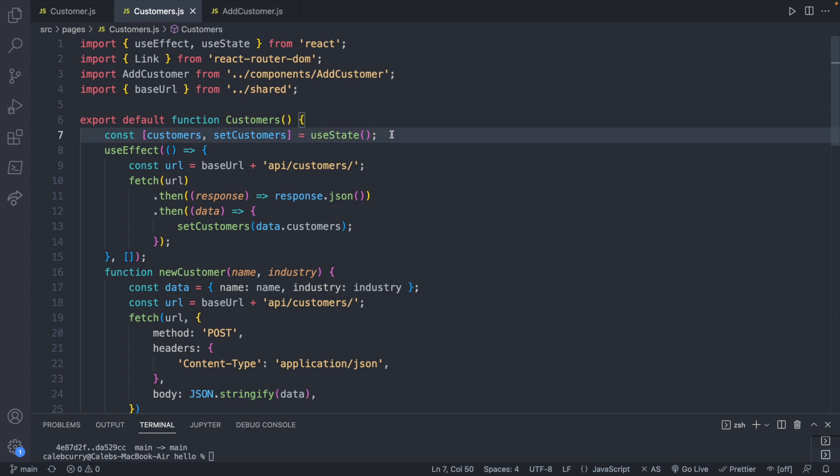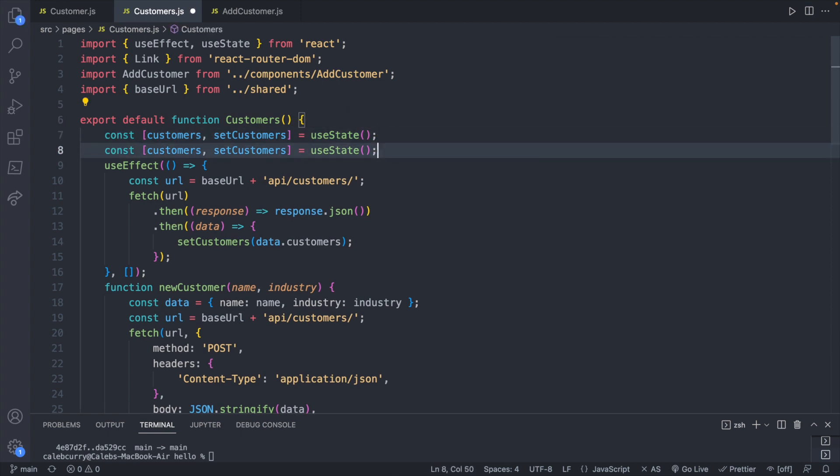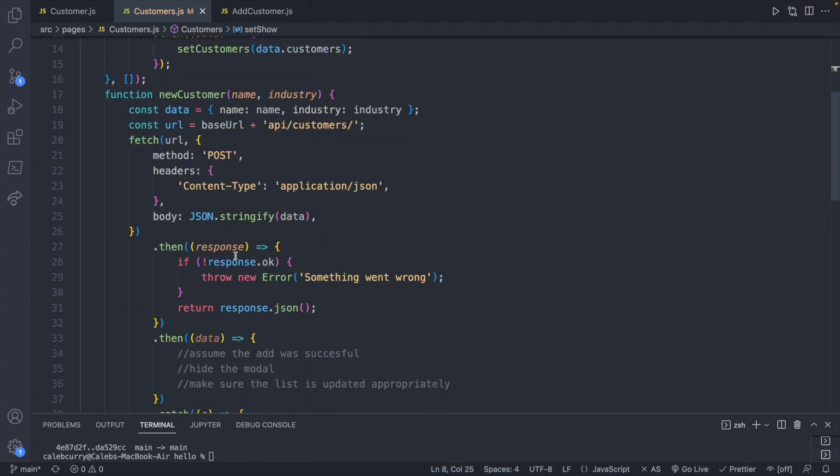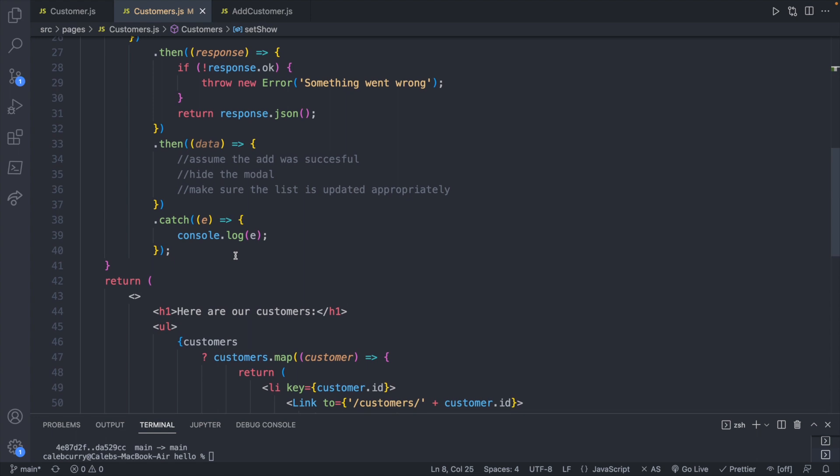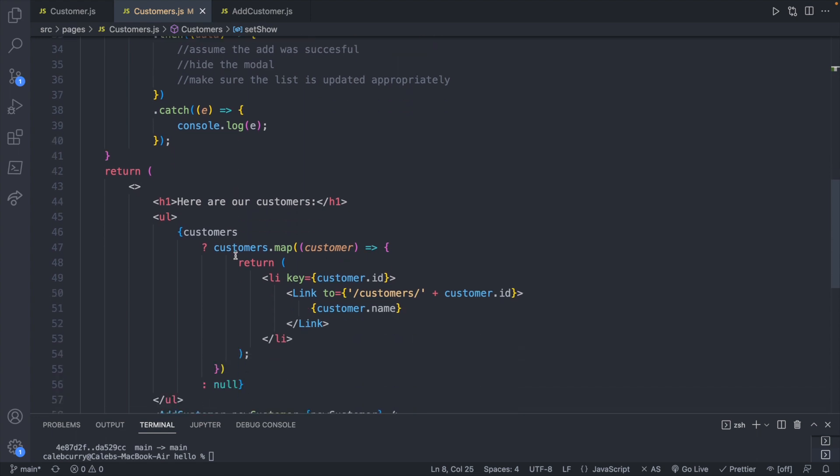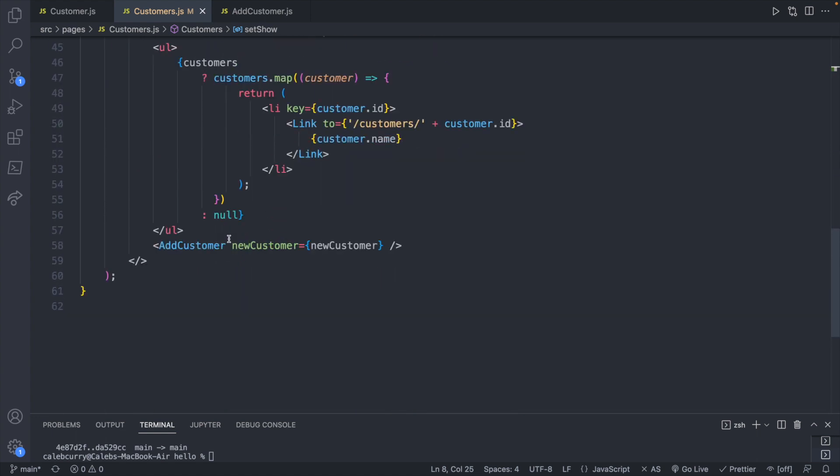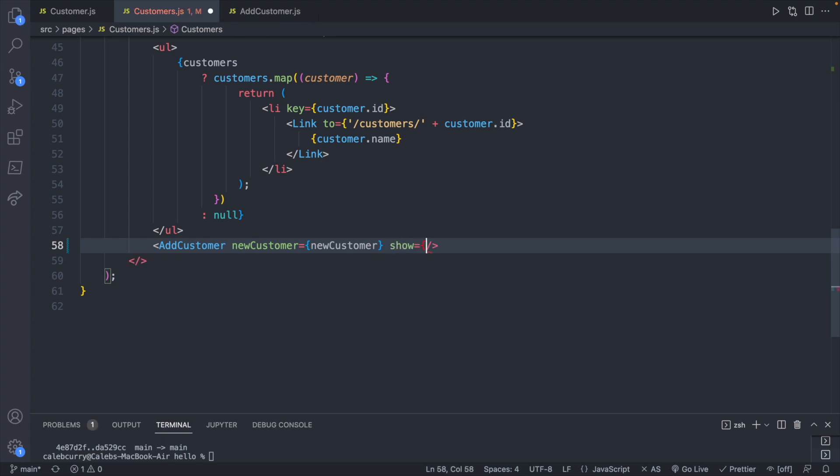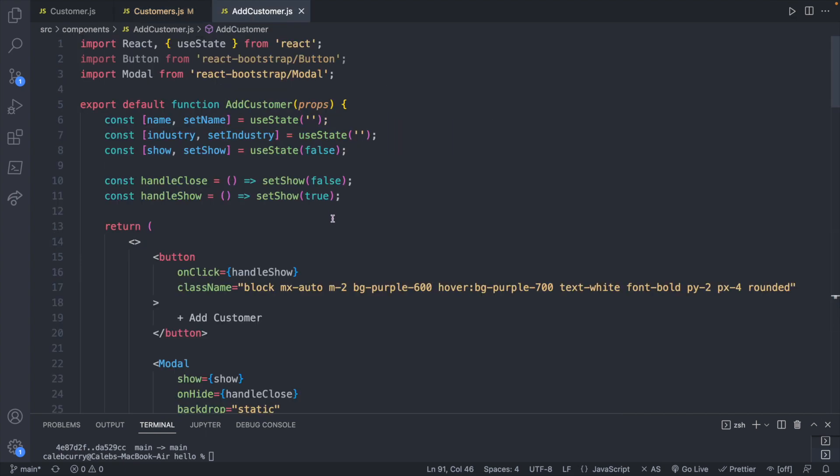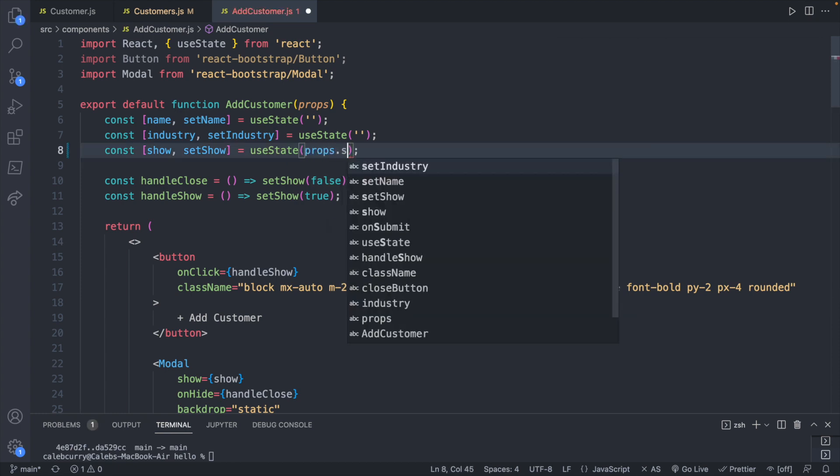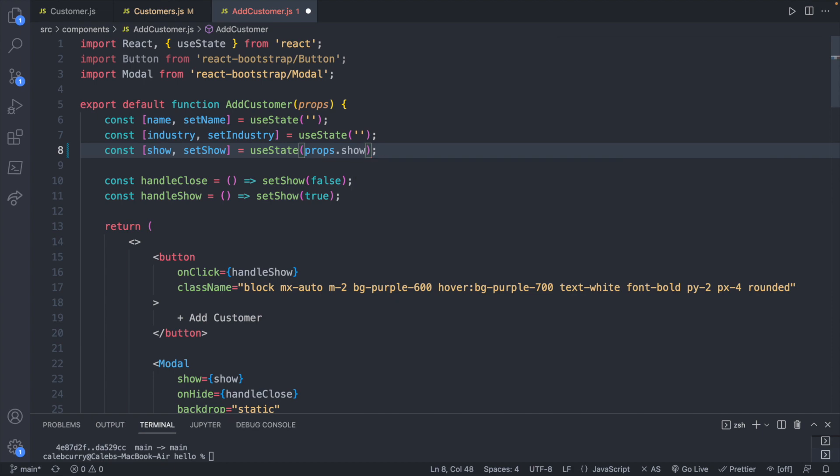So let's go ahead and create some state. This is going to be called show and setShow, and we can pass this to the child component. So down here where we have an add customer component, we could say show and pass in the show state. Now inside of add customer we could read that value if we wanted. For example, inside a setShow we could read this from props.show.